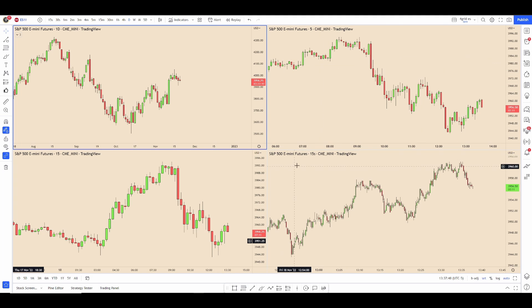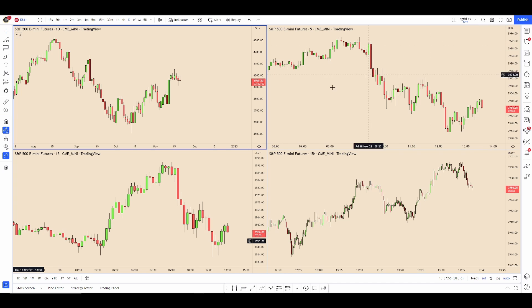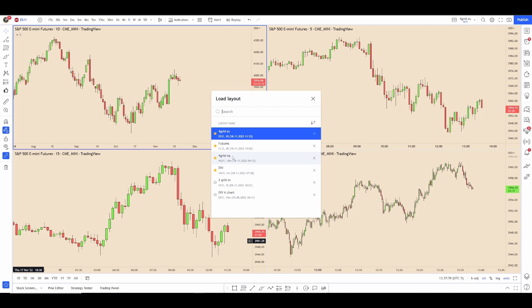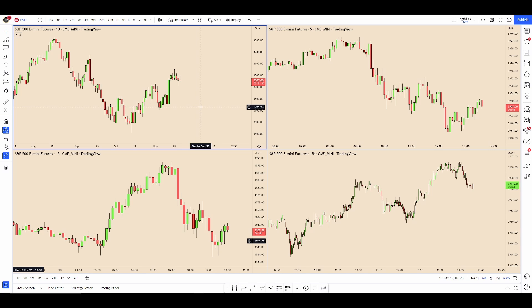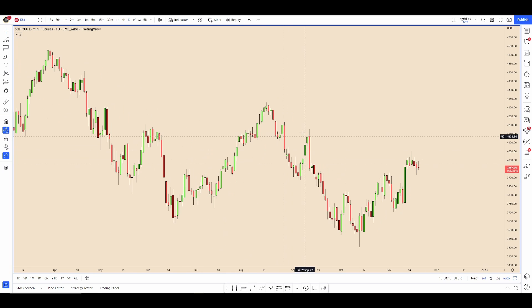Let's say you want to switch your layout — you can save up here, save as a new layout, or load a layout. Instead of wanting to go up there and load a new layout you can just hit the period button and then select a layout from there.